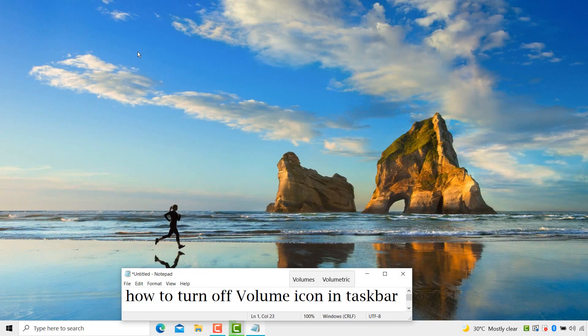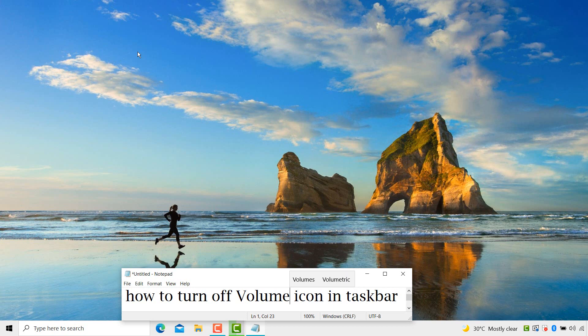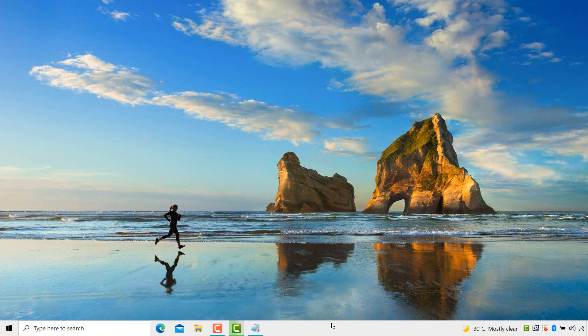Hi guys, today in this video I am going to show you how to turn off volume icon in taskbar. It's a very easy and simple method. First, right click any empty area in taskbar.